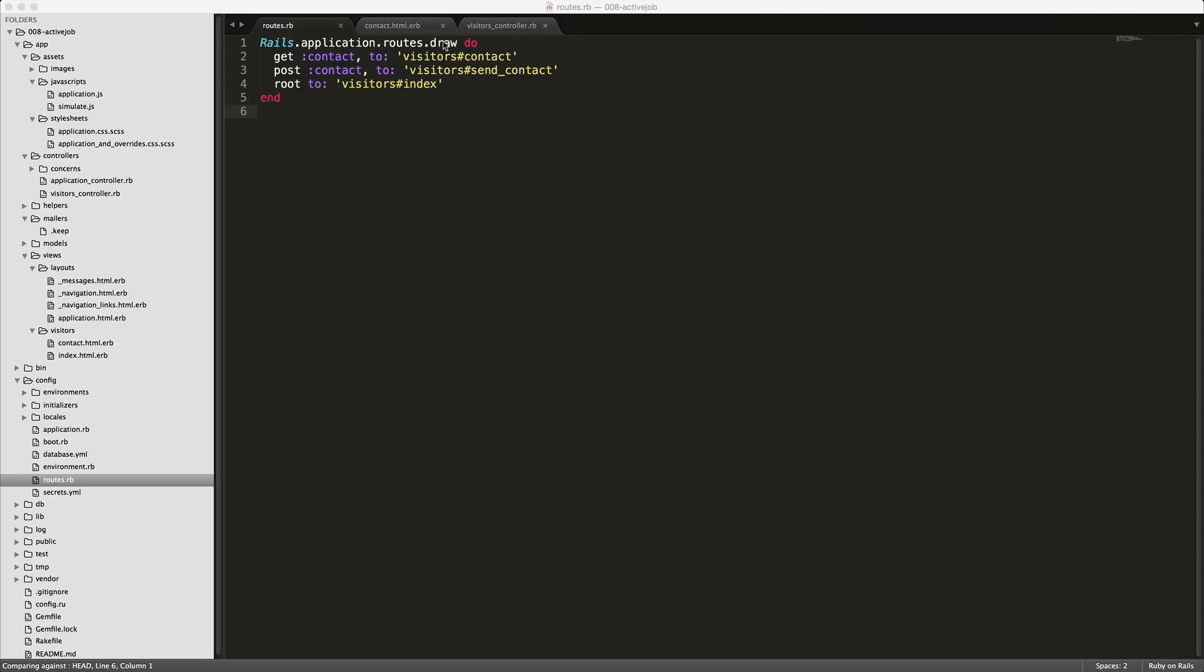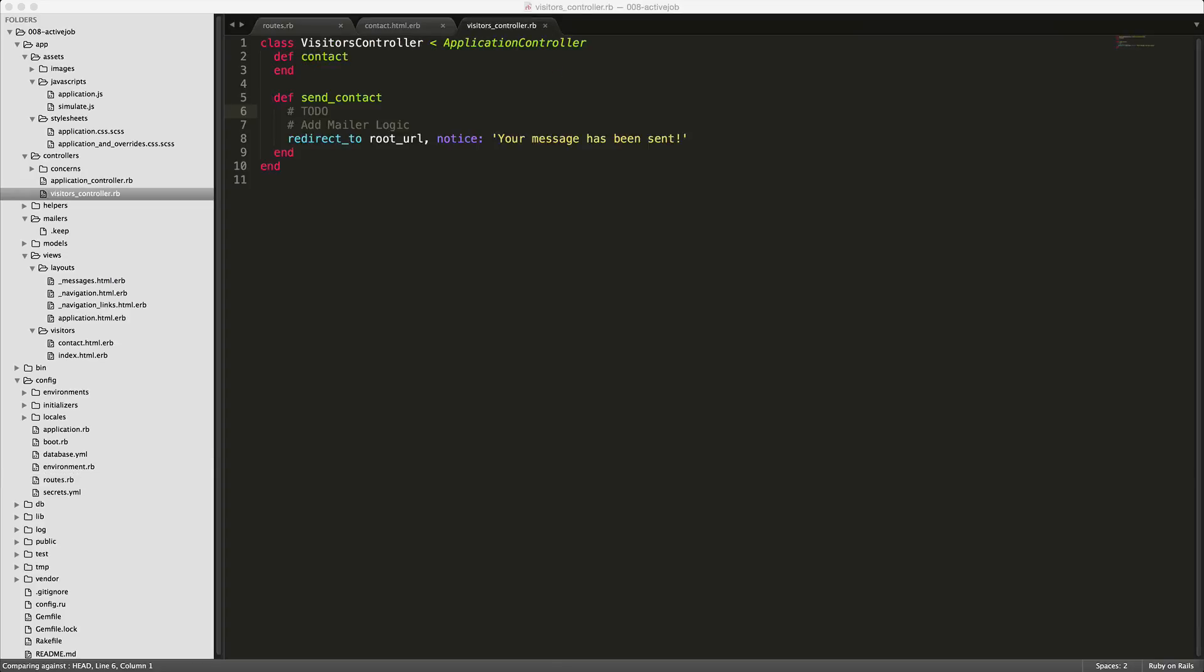If we look at our routes, we have two actions for our contact. We have our get method which is going to display the contact and then we also have a post method which is going to trigger an email to be sent. So let's get started with sending our email.